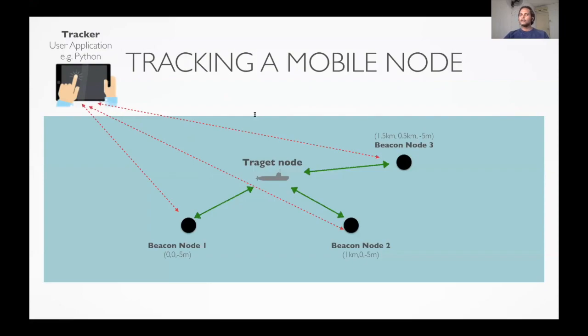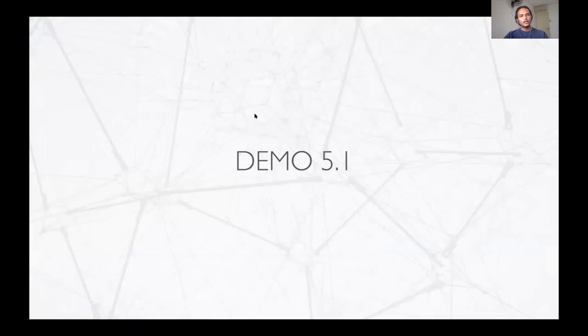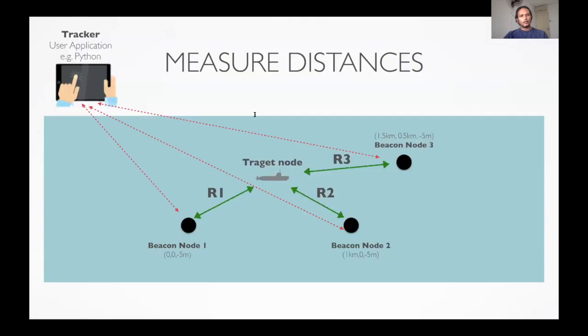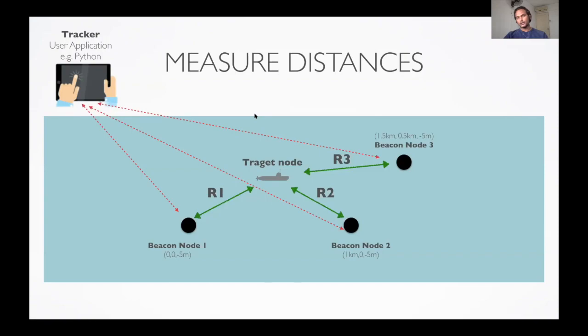So what have we achieved up till now? We have opened connections from our tracker, that is the Python application, to each of the beacon nodes. We checked that we can get information from the beacon nodes on the Python application by checking the node location of each of these nodes. So now from Python application, we can instruct beacon nodes to measure distances to target node. The measured distances R1, R2 and R3 should be available at the Python application. Once we have these measurements available, the user can estimate the location. Let us try and do that next.